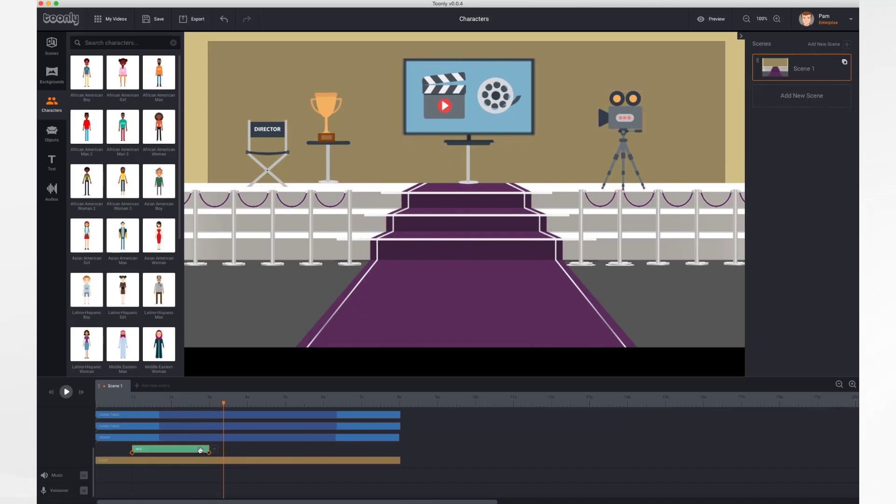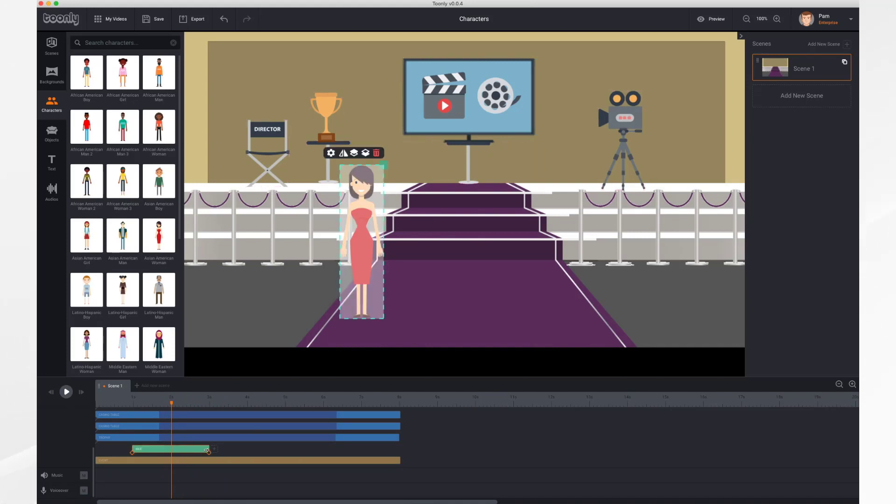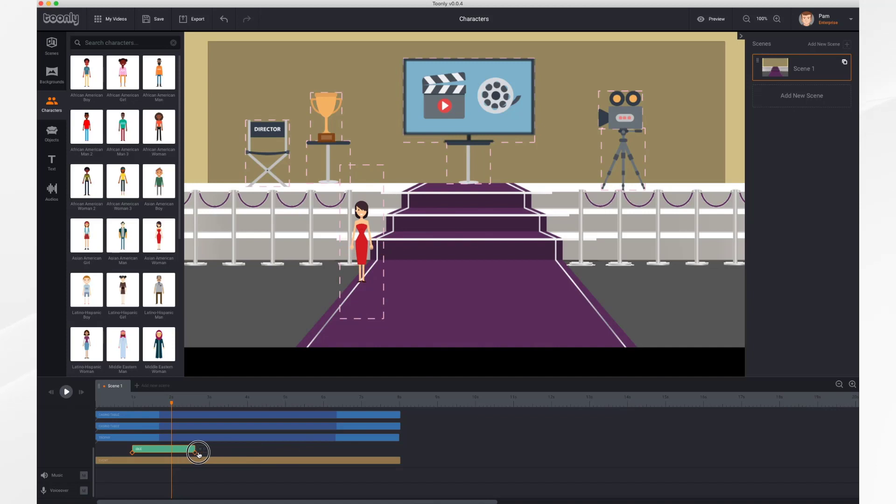By default, each character comes on and then disappears after two seconds. You can adjust that by stretching the bar that represents the character to the desired amount of time.